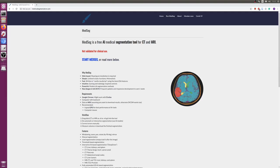Hi, this is a tutorial for MedSeg, where I will show you how to use MedSeg, show all the basic functions, and by the end of it, hopefully, you will know how to apply AI-based segmentation on your imaging data.